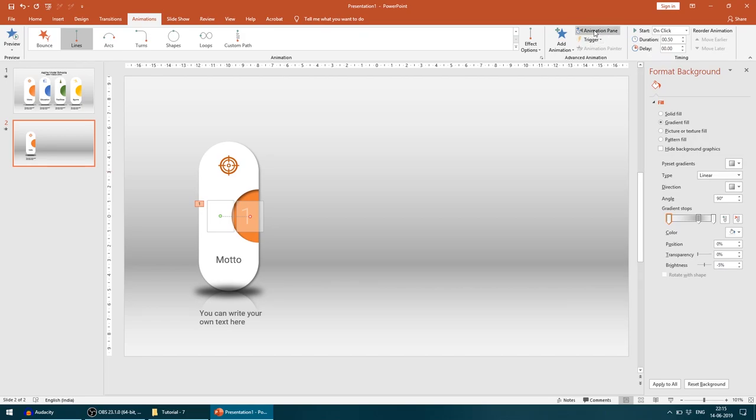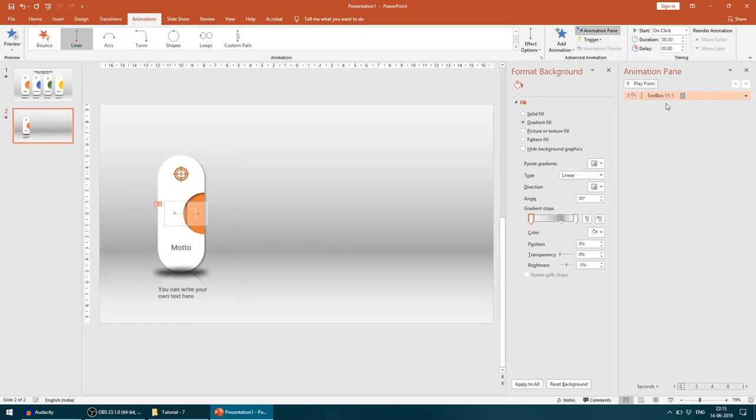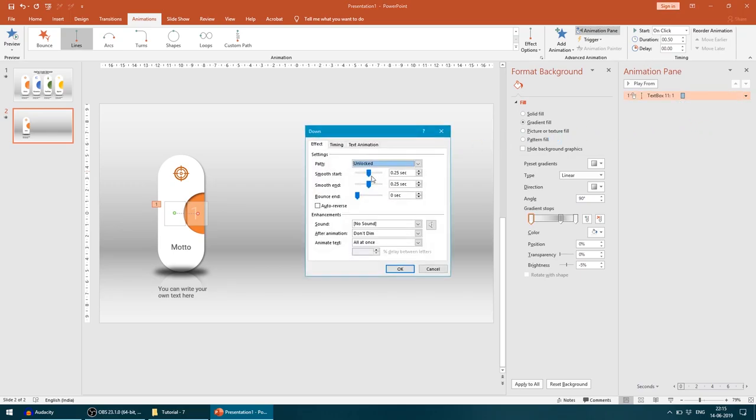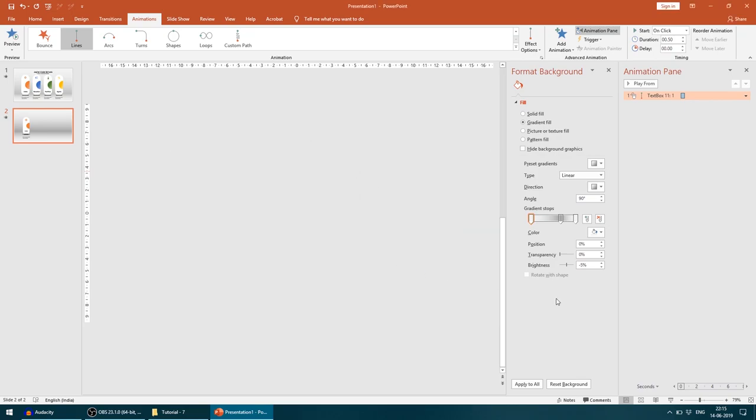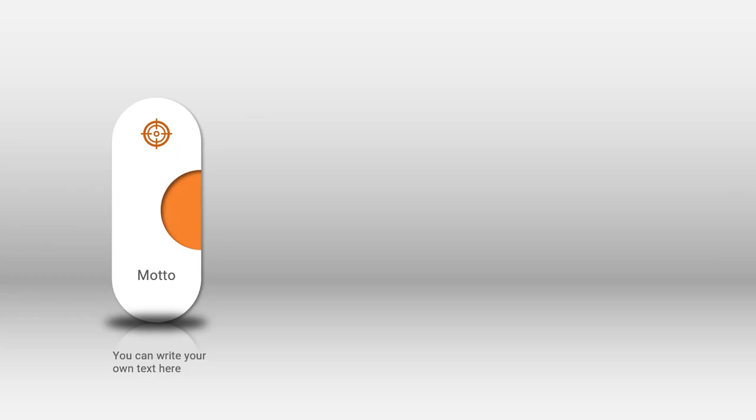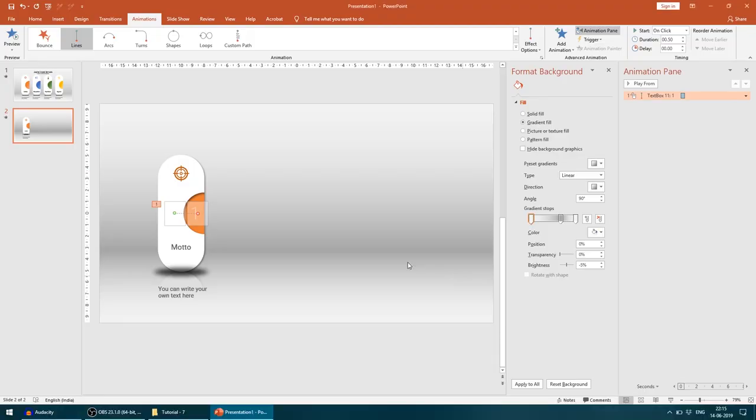Now I'll see the preview again. Yeah, now it's coming a little faster. If you want to do more on this, just click animation pane, come to effect option, and we can just increase the smoothing start. I'll increase the smoothing to full. Now let's see—it looks even smoother.